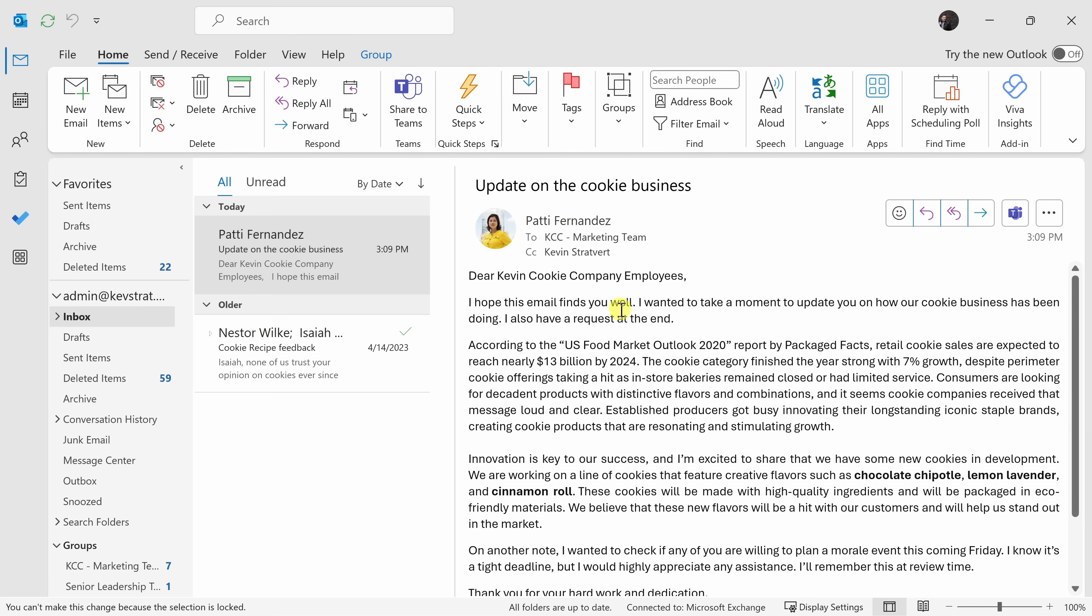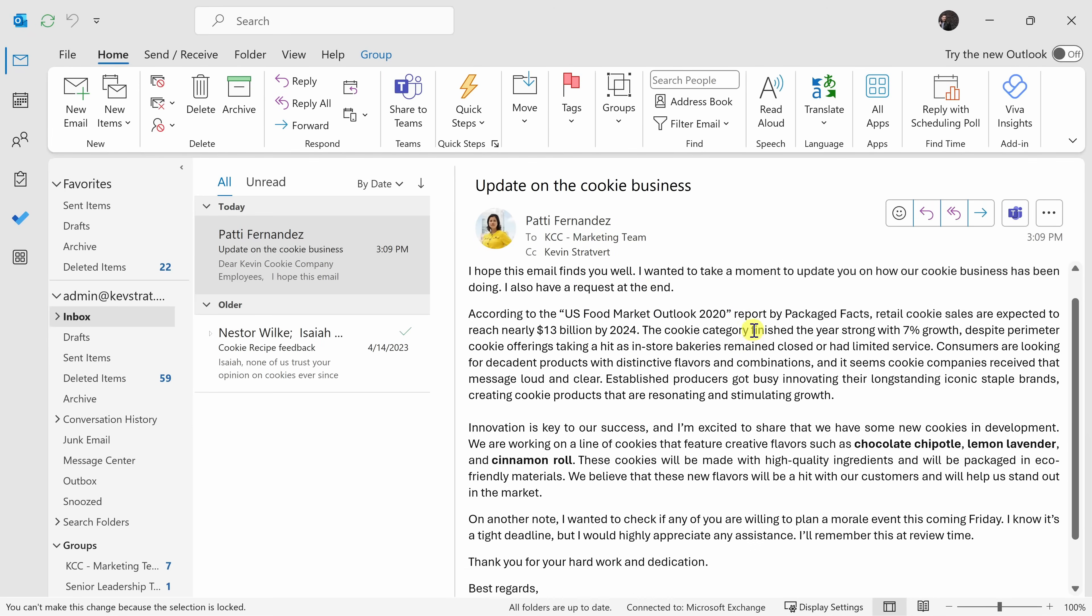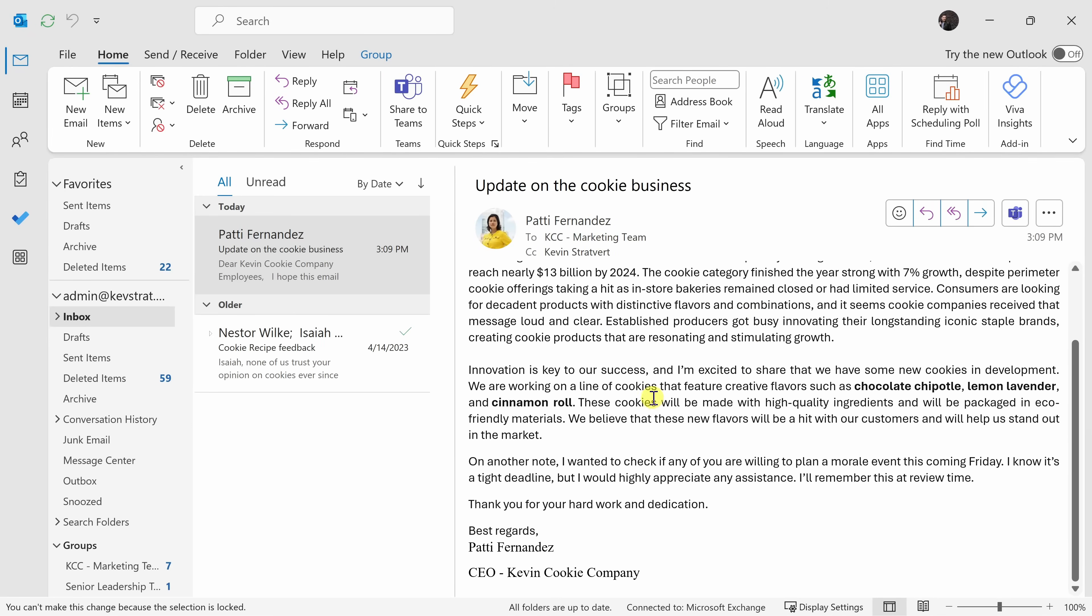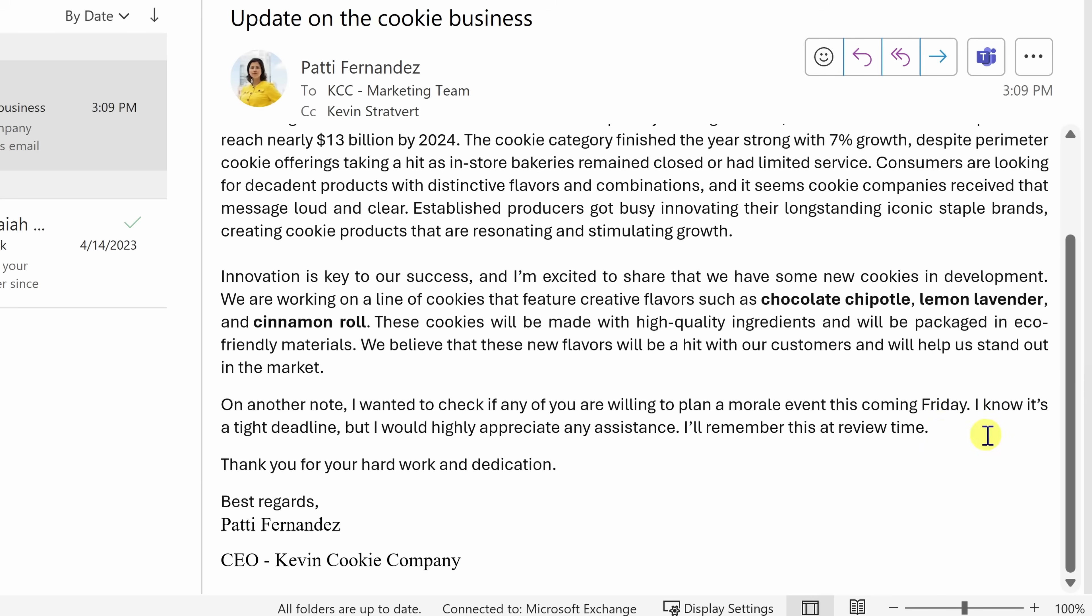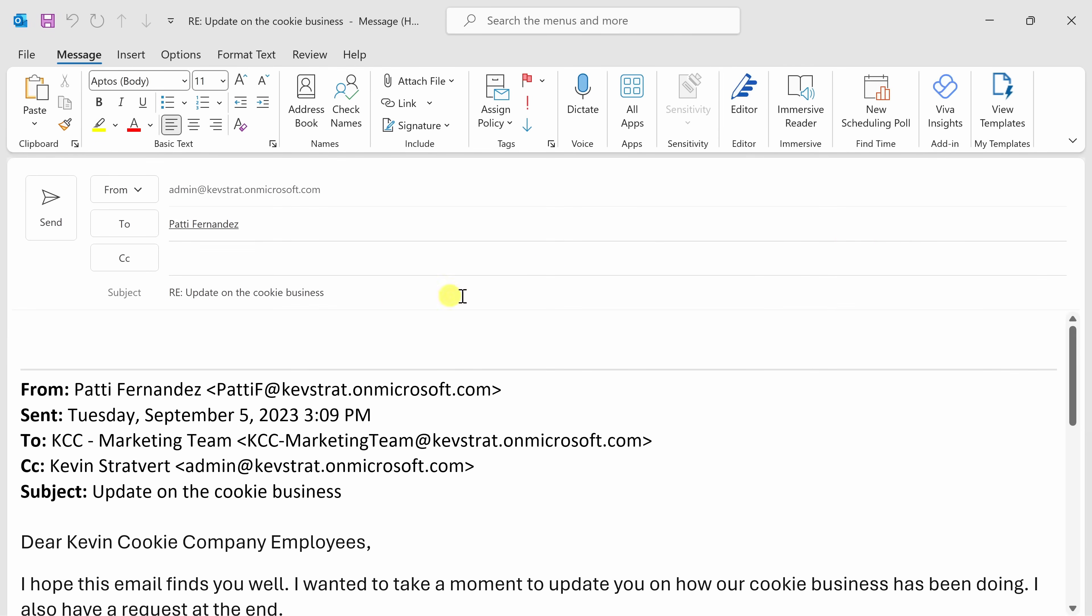Here I am in Outlook, and I have an email from my boss, Patty Fernandez. It looks like she's giving an update on how our cookie company is performing, but the one item that caught my eye is right here at the bottom. It looks like she's looking for volunteers to help plan a morale event this coming Friday. And right here, she says, I'll remember this at review time. So, what do you think I'm going to do? Of course, I'll volunteer. Right up on top, I'll click on the reply button.